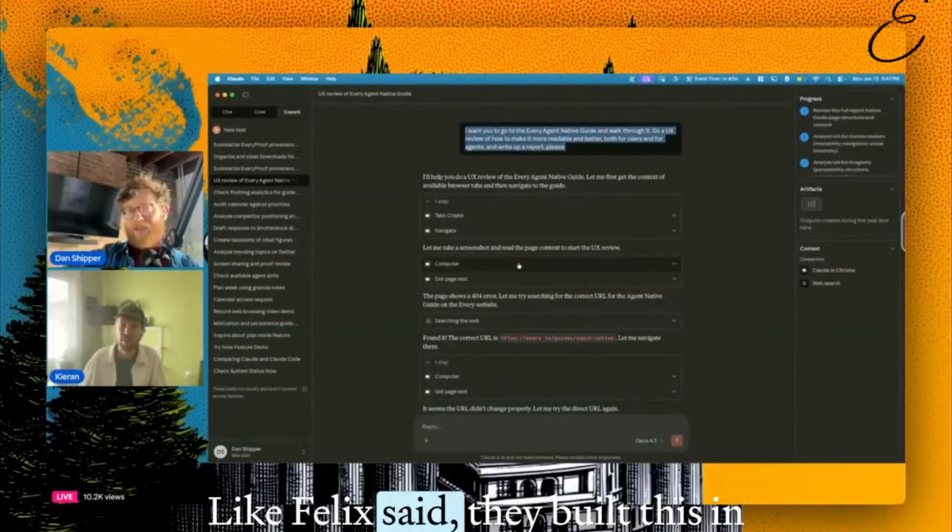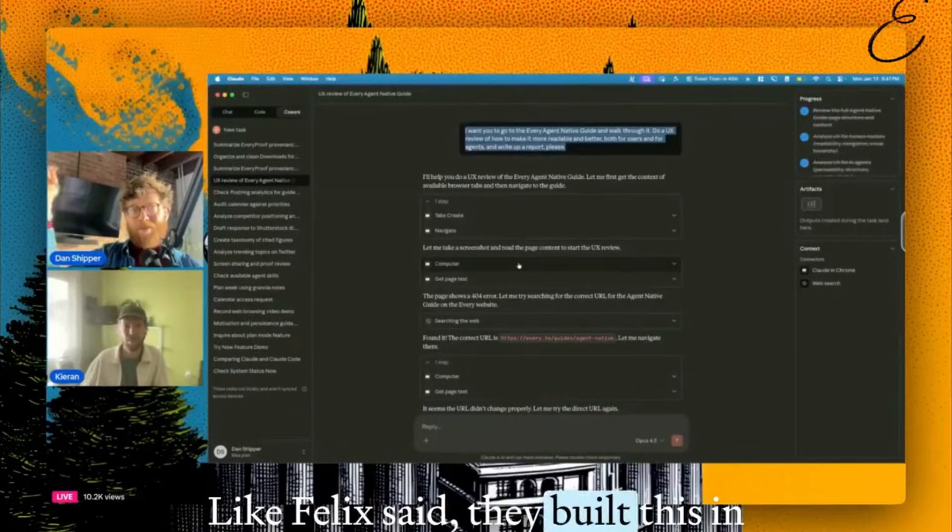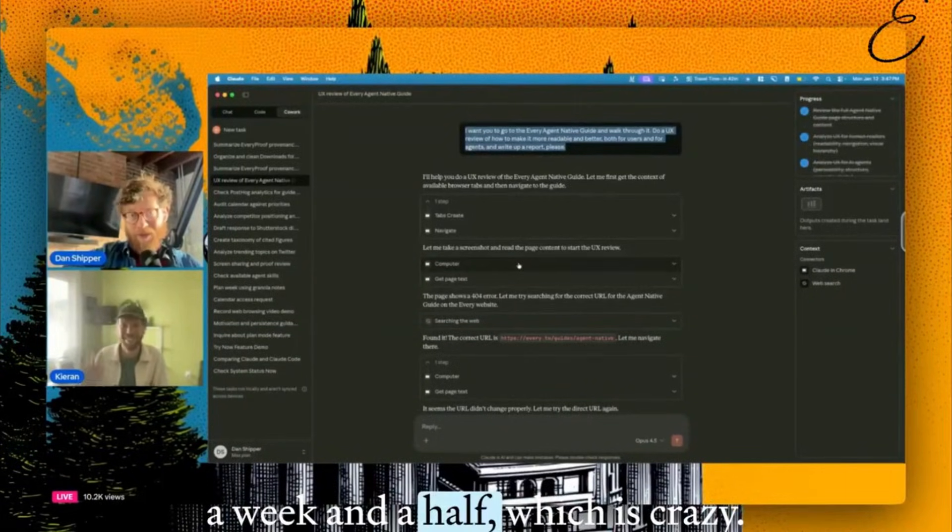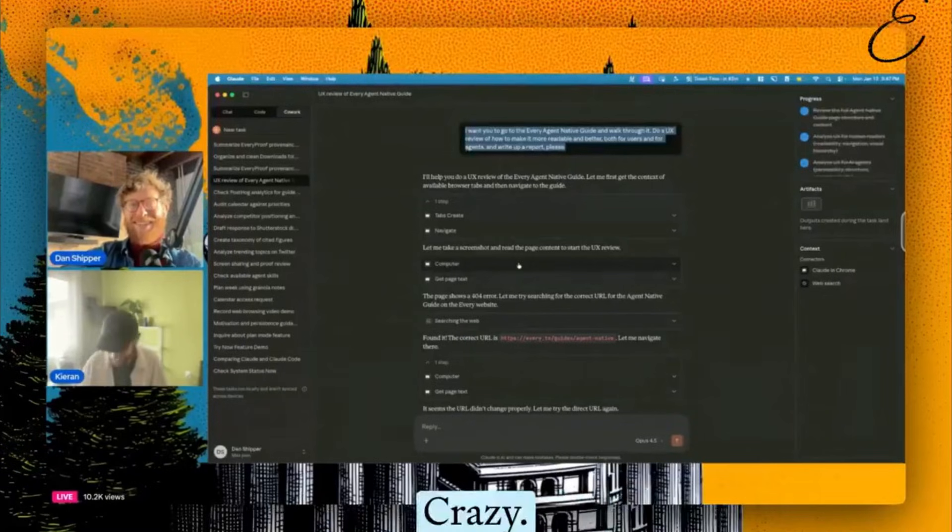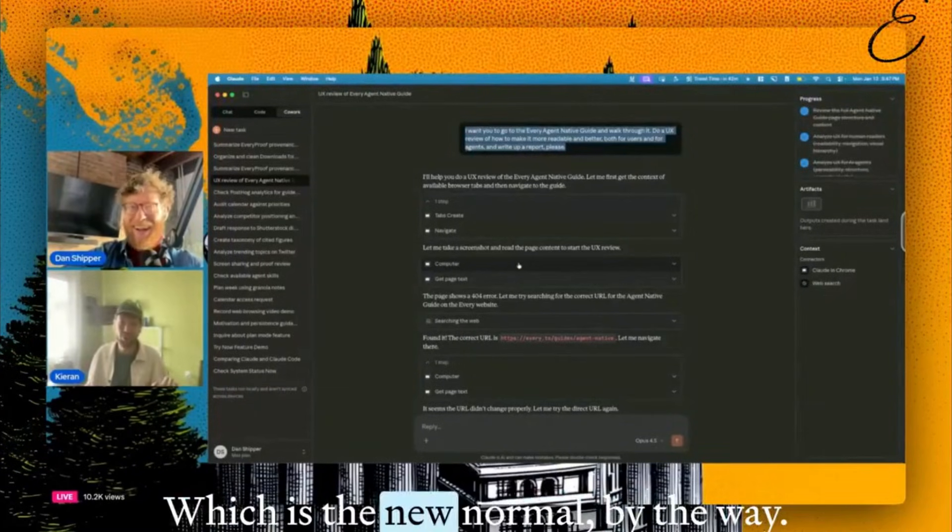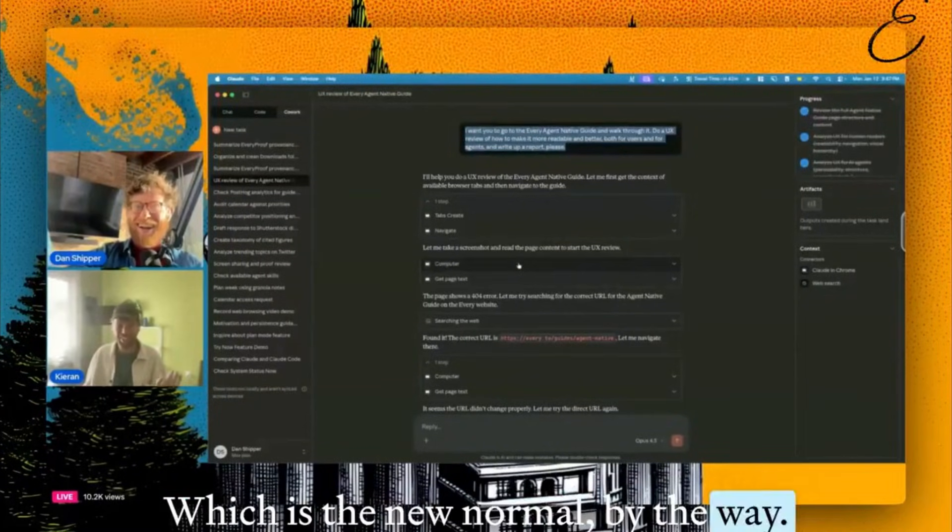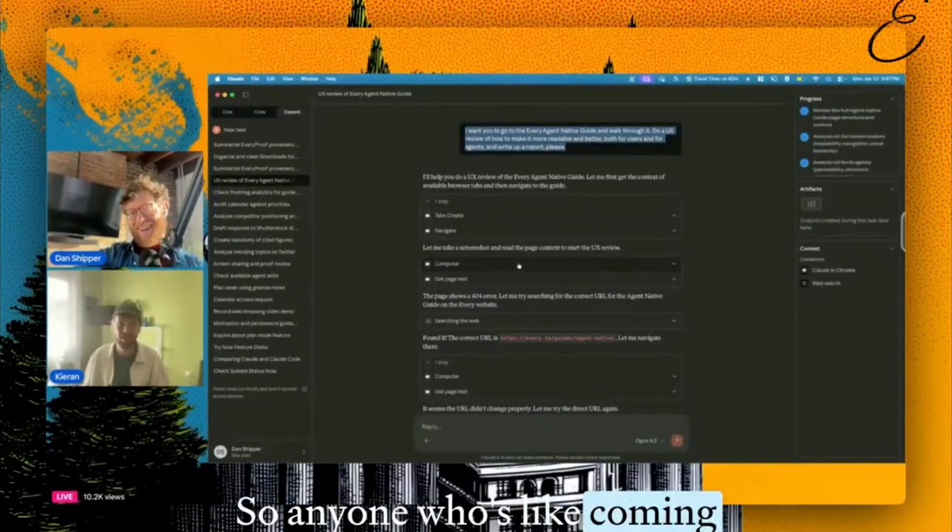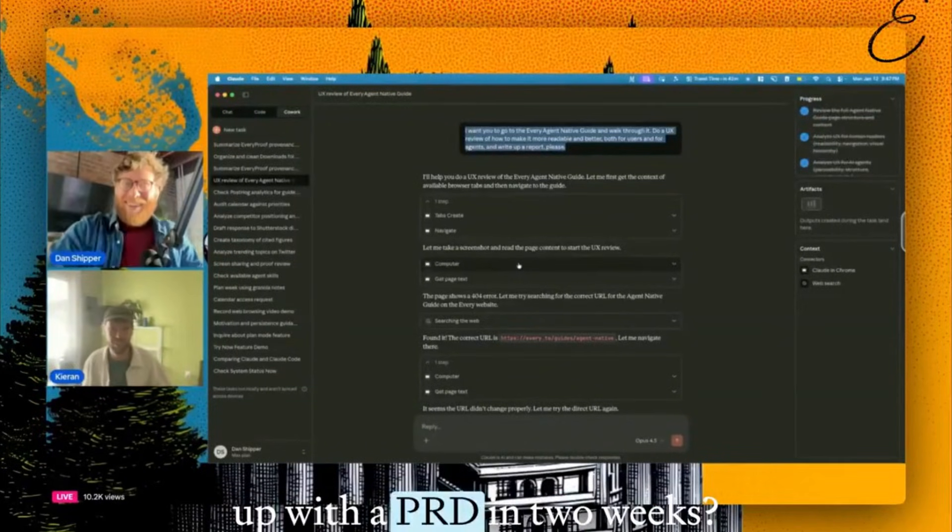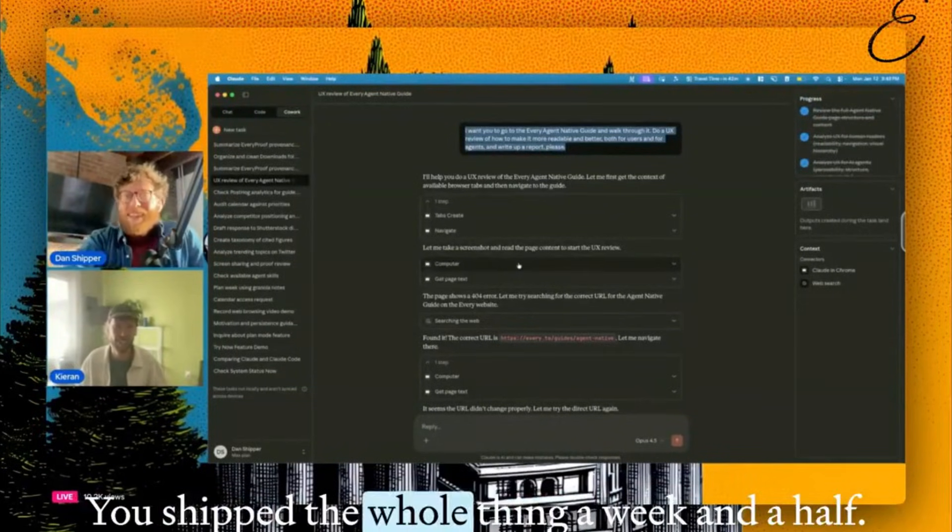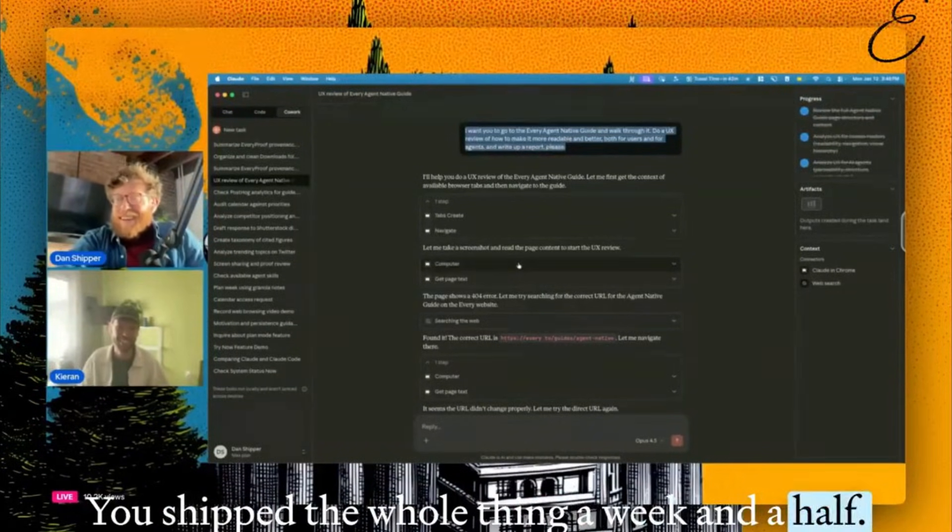Like Felix said, they built this in a week and a half, which is crazy, which is the new normal, by the way. So anyone who's coming up with the PRD in two weeks, nope, you ship the thing in a week and a half.